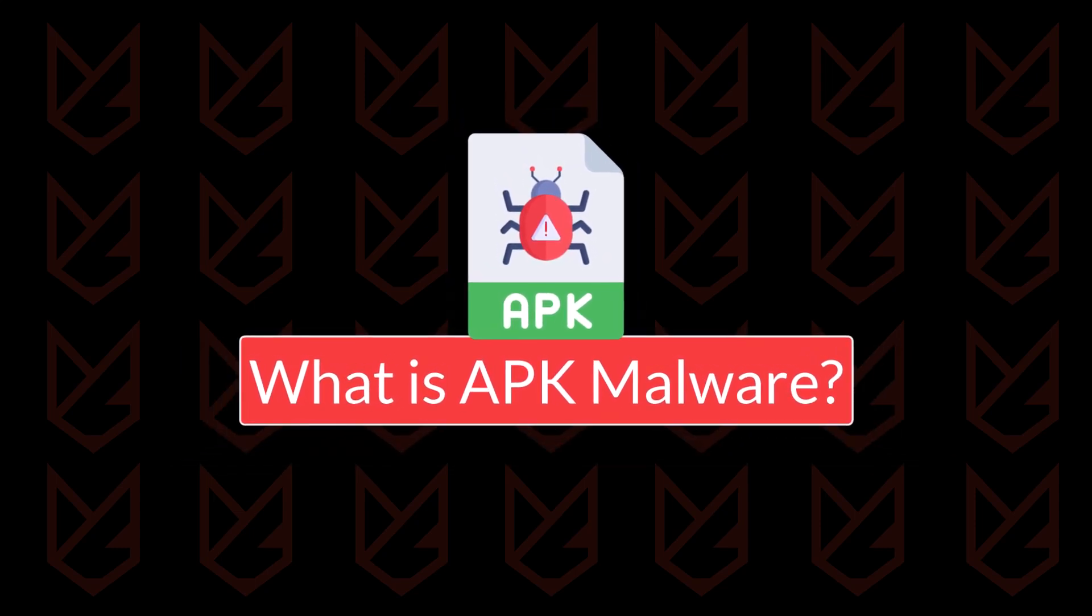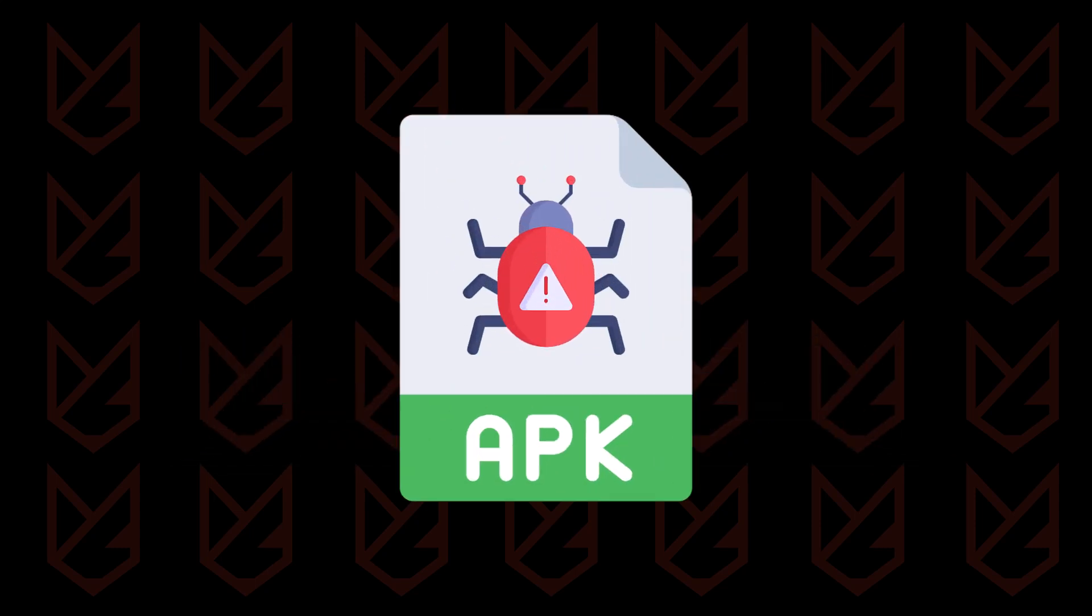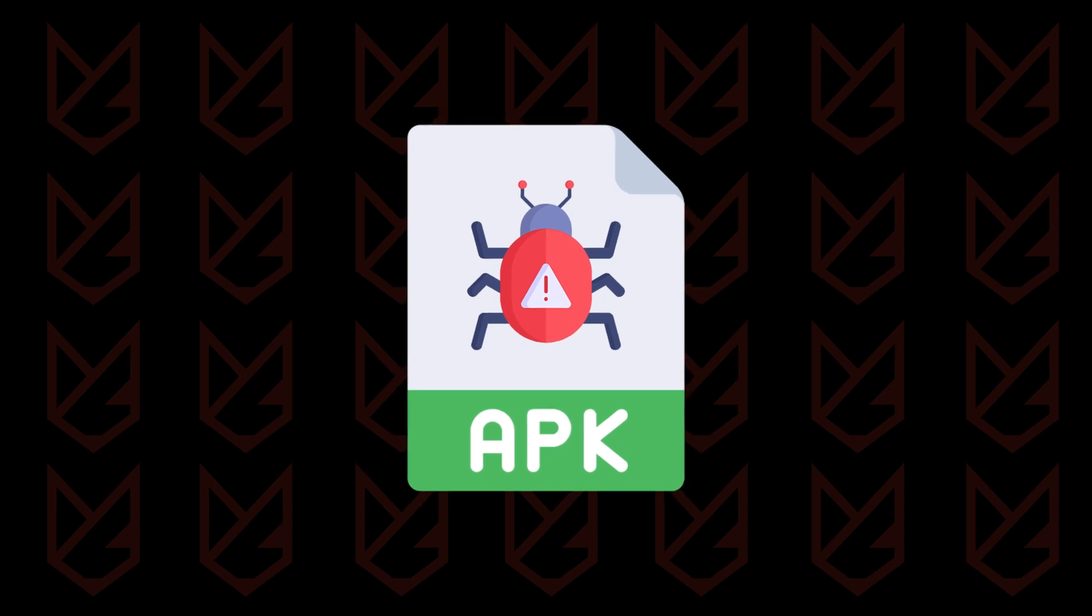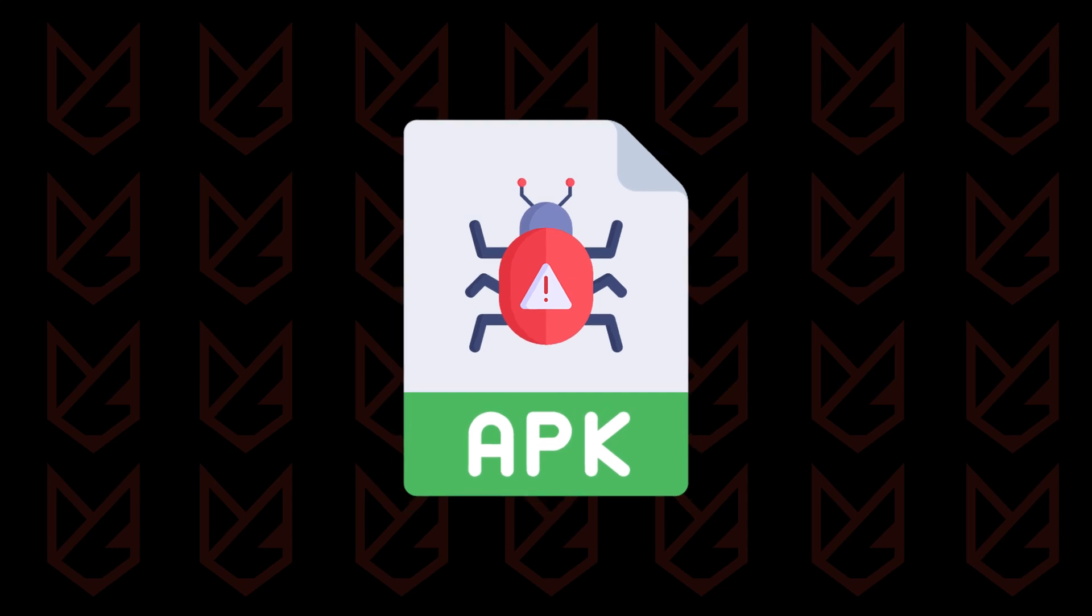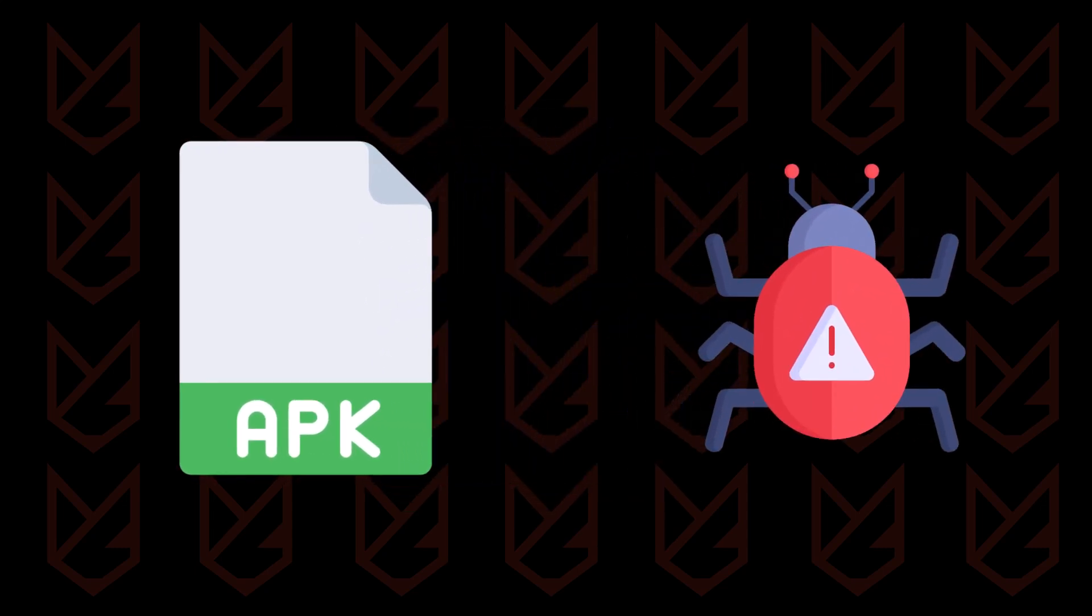So, what is APK malware? Simply put, it's a malicious APK file designed to harm your device, steal your data, or spy on you. APK malware can look like a normal app, but hides harmful code.